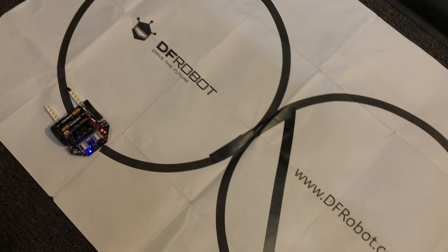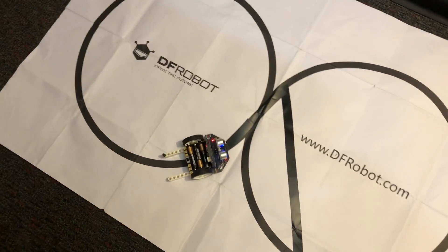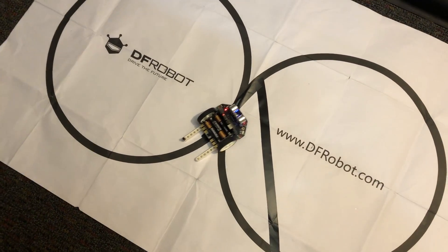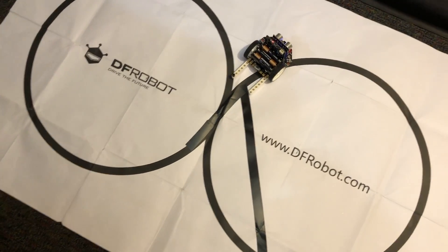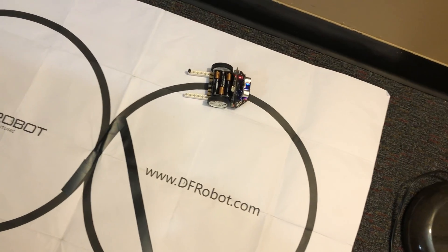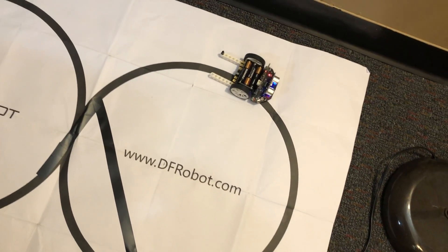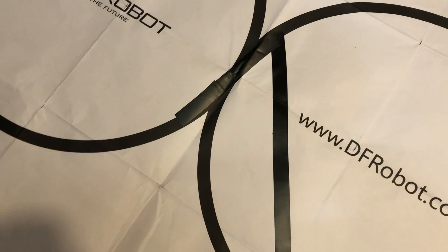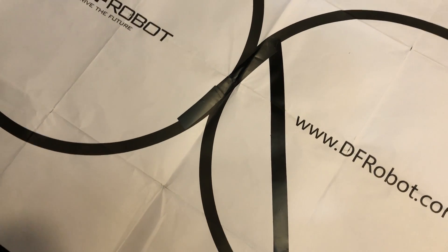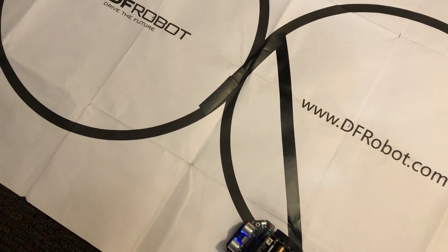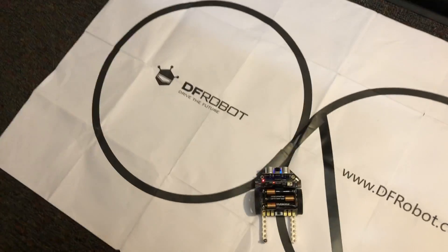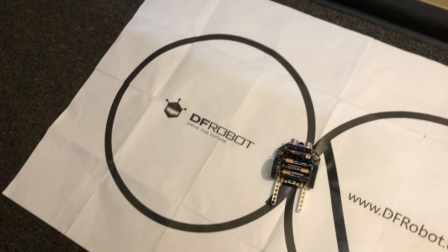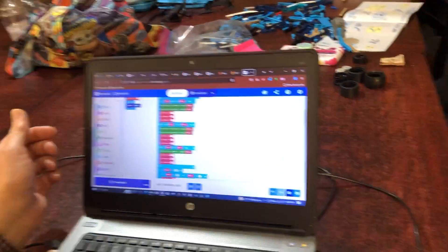And we're also noting that we've got two different widths of black line here. One is the printed DF robot width right there. And then the wider is this black electrician's tape. And it seems to track on both of them just as well. Now back to the description.